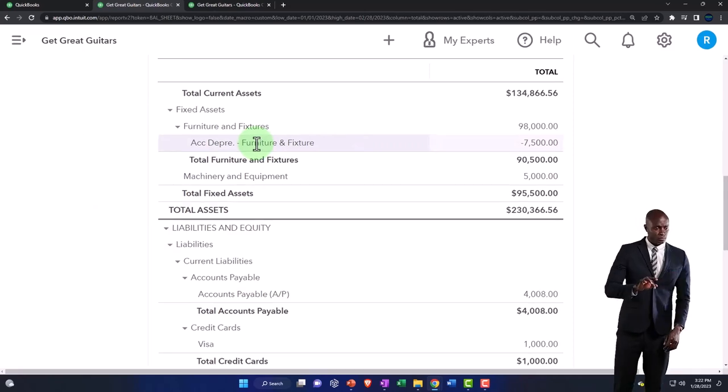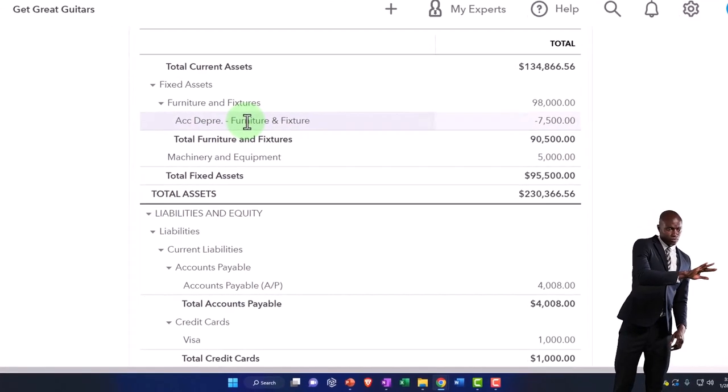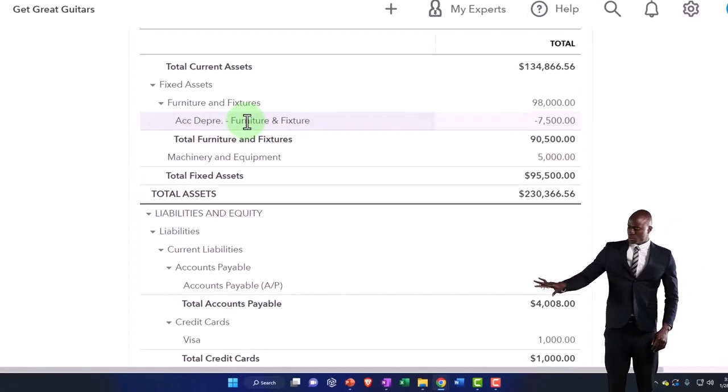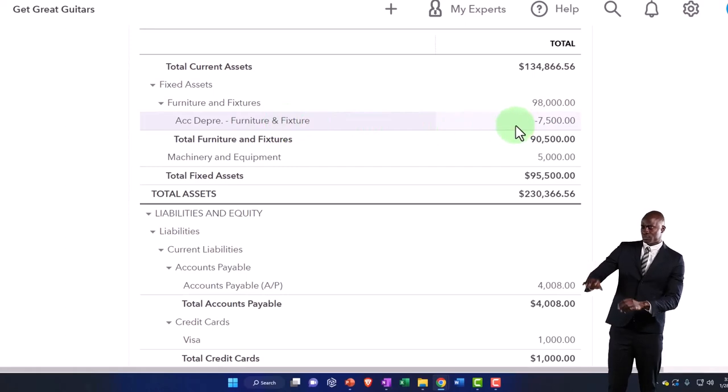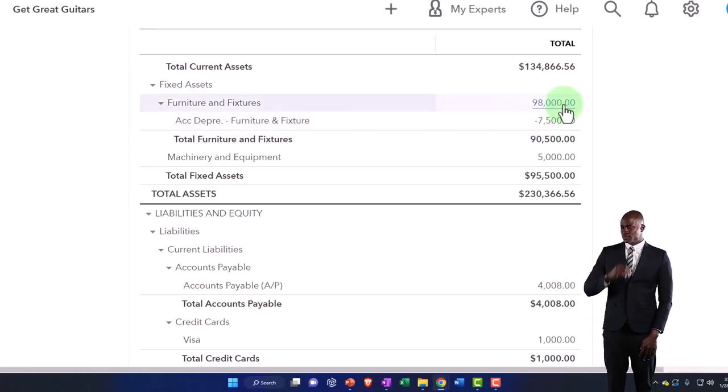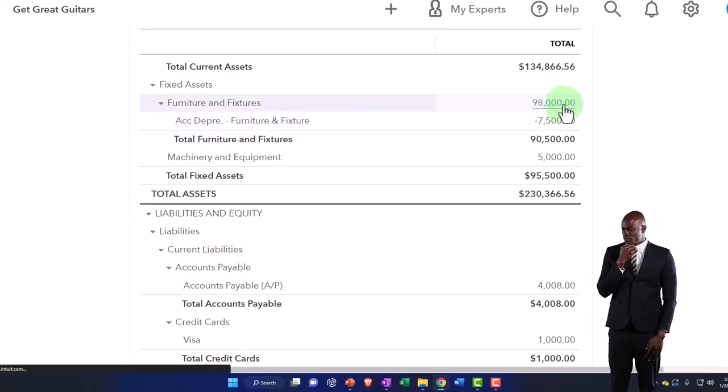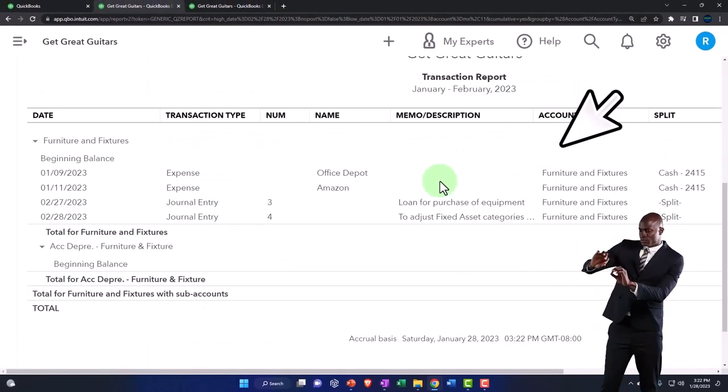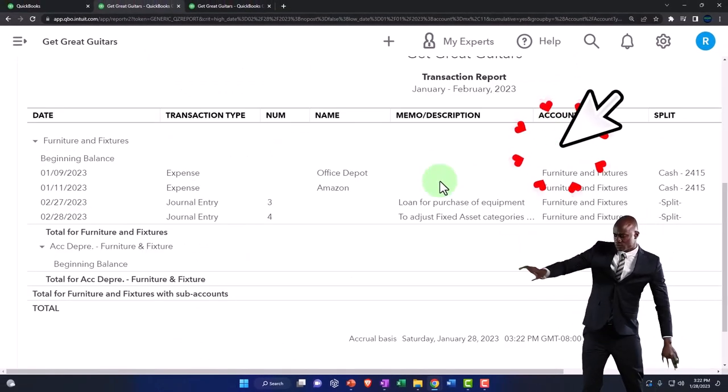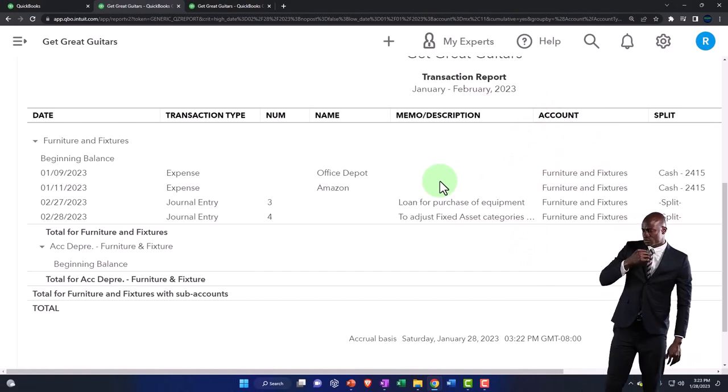Furniture and fixtures, or our fixed asset accounts. Notice that in this account, it's not something that we do all the time because we don't purchase furniture and equipment all the time.